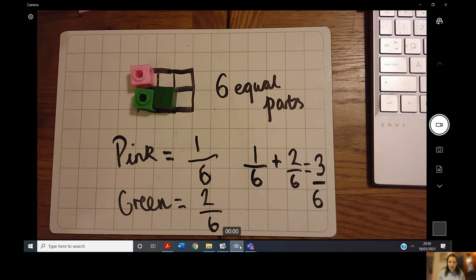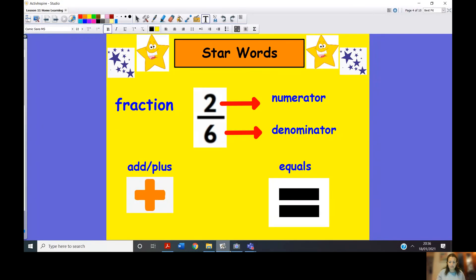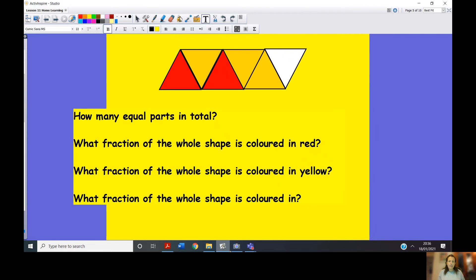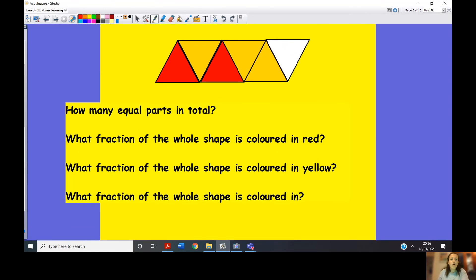That is adding fractions with the same denominators: you only add the numerators and leave the denominator alone. Let's look at another example. How many equal parts are there in total? What fraction is coloured red? What fraction is coloured yellow? What fraction of the whole shape is coloured in? Let's count the equal parts: one, two, three, four, five, six — there are six equal parts altogether.